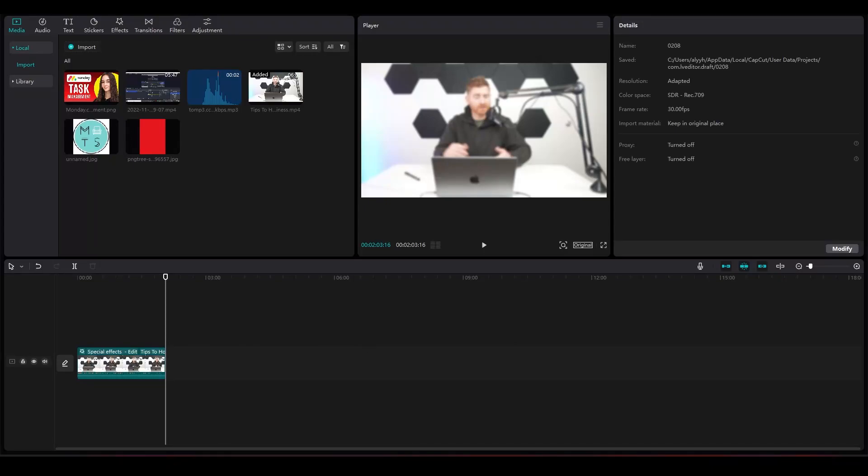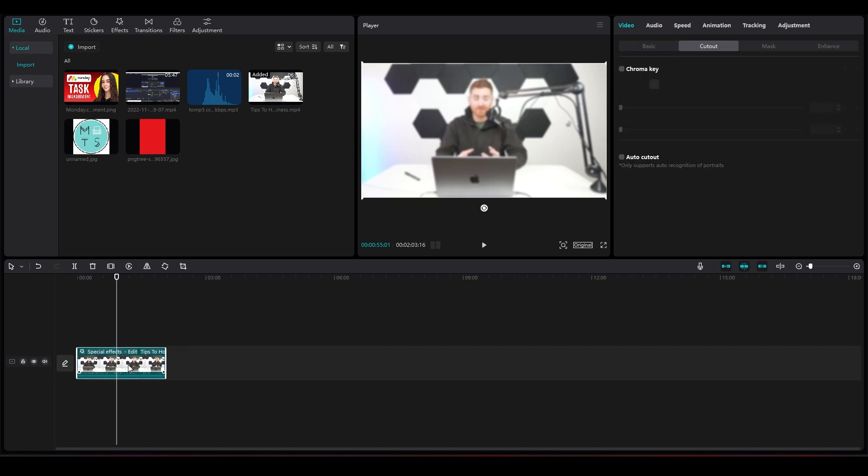How to adjust speed curve on CapCut PC. Hi everybody, in this video I will show you how you can adjust speed curves on CapCut PC. It's very easy. First, click on your video, then click on Speed in the top right.